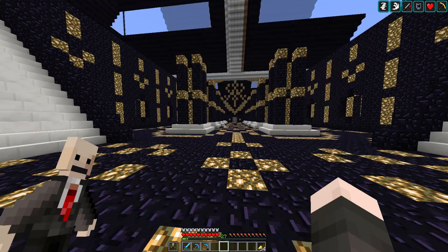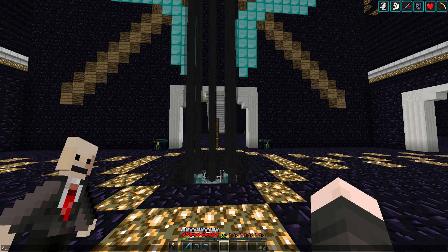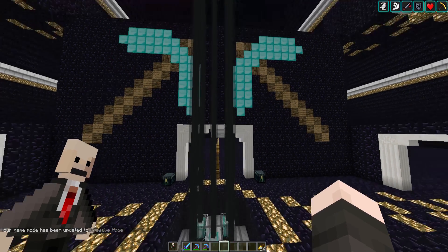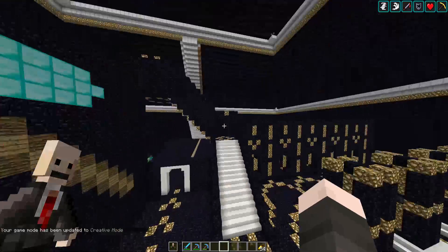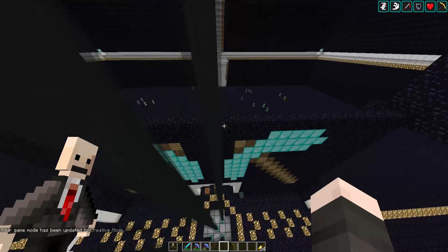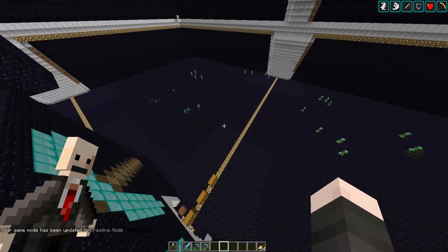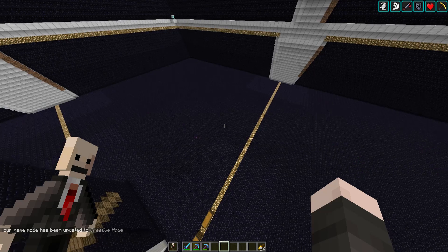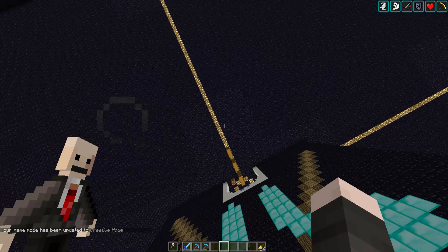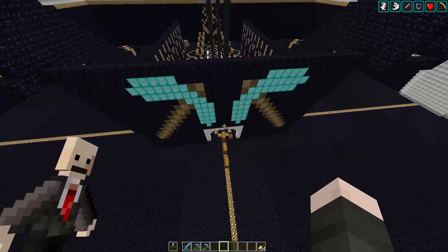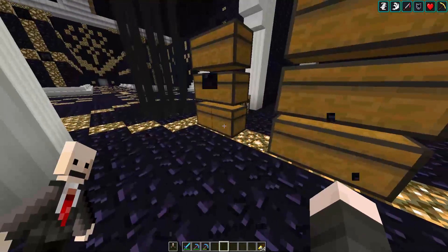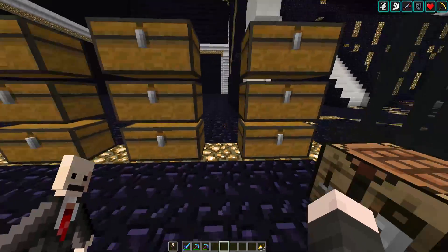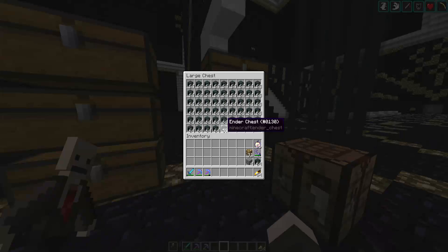It looks like I'm in exactly the same spot. I'm going to type gamemode 1 to put me in creative mode so I can fly around. There are a lot more mobs here than usual so I'm changing it to peaceful. Now flying around in creative I can open up the chests and you can see the contents are exactly the same as they were on the server.